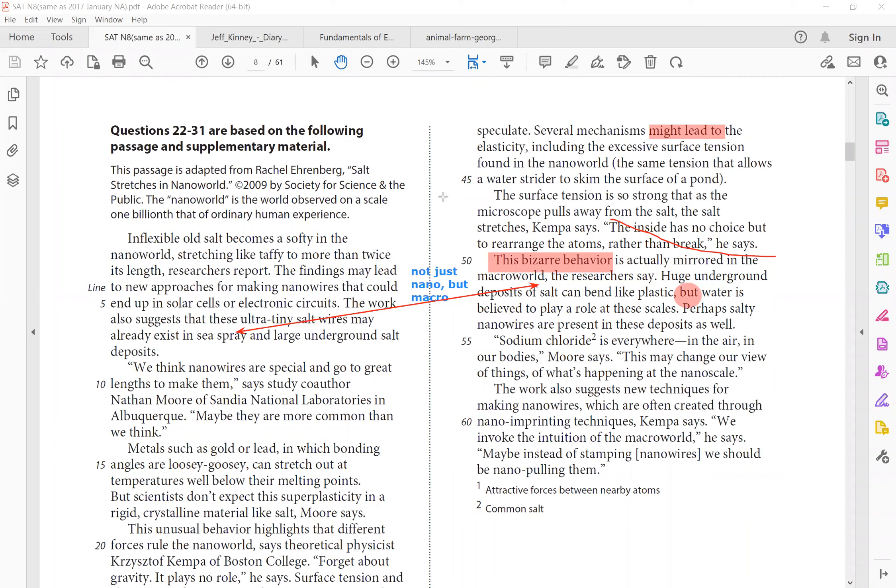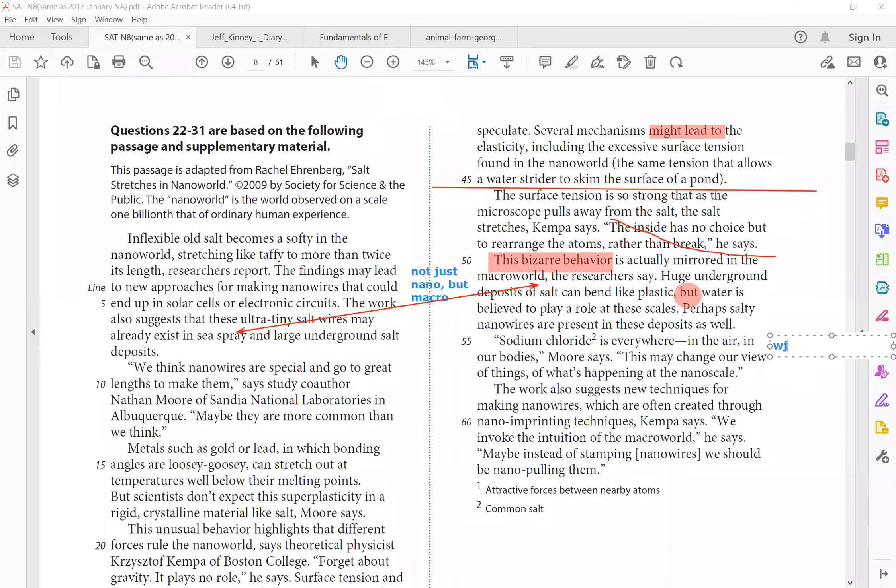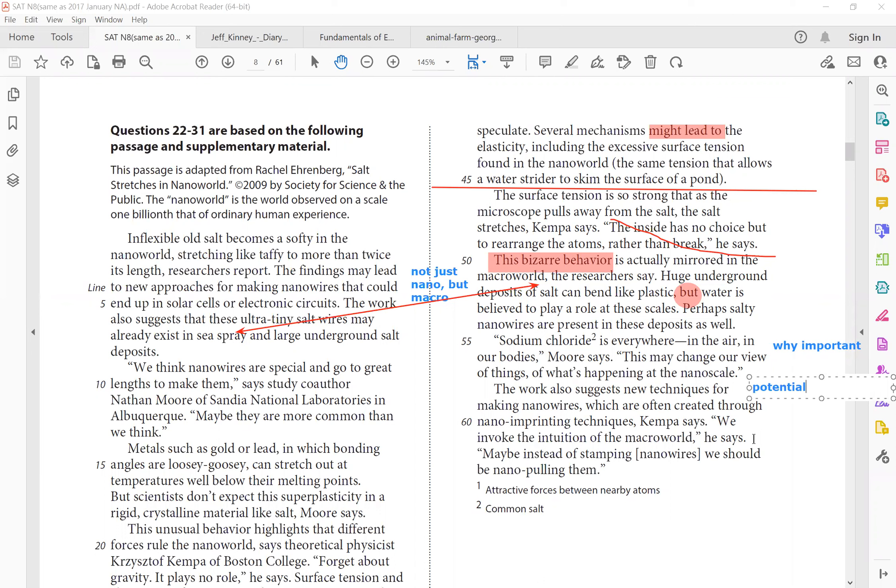Sodium chloride is everywhere in the air in our bodies. This may change our view of things of what's happening at the nanoscale. So again, why is it significant? Why important? Because it changes our view completely. The work also suggests new techniques for making nanoware. So again, a repetition of the potential, what we can do with it.